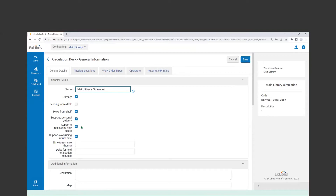"Supports registering new users" means that at this circulation desk, if a new user needs to be registered — maybe a community borrower or courtesy patron — I can do that at the circulation desk. We also have the ability to override the return date when checking in materials. If you don't have fines, that's kind of negligible, but if you do have fines, that might be more important to you.